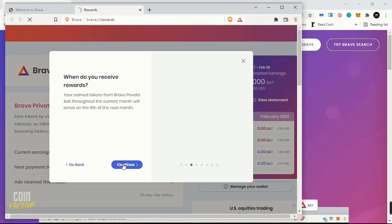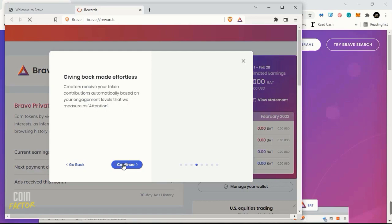When do you receive rewards? Basically, for me the reward comes to my Uphold wallet once a month. As you can see on your screen, the reward comes on the fifth of every month. The next is Giving Back Made Effortless, that means you can tip your favorite content creator and your favorite websites.